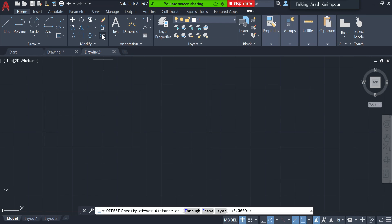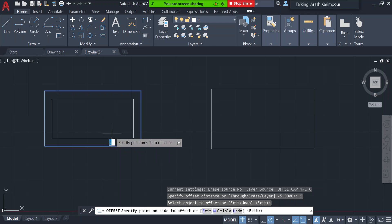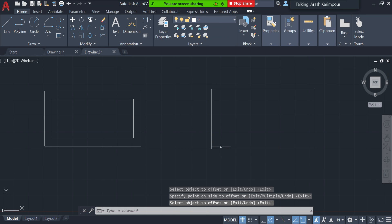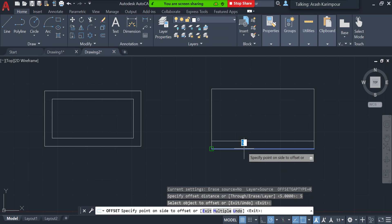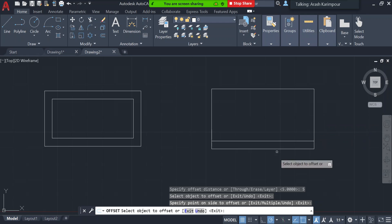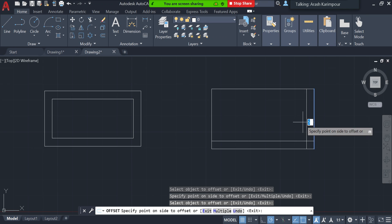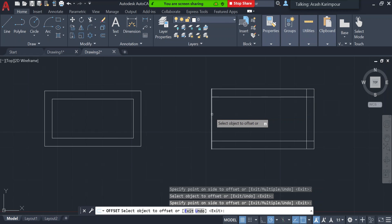If I click Offset with a distance of 5 millimeters and select the polyline rectangle, I click inside and press Enter — it offsets the entire rectangle at once. Now with the line-based rectangle: I click Offset, enter distance of 5, and select one line at a time. I click that line, bring the mouse inside, then go to the next line, click, bring mouse inside, repeat for each line, and press Enter.